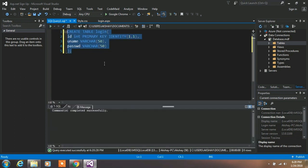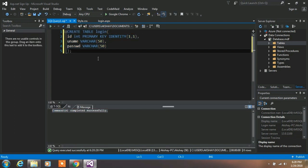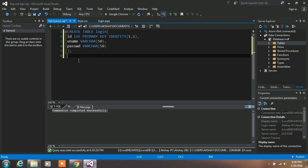We want to execute this command, so select this command and click the Execute button. You will see the message: command is successfully completed.